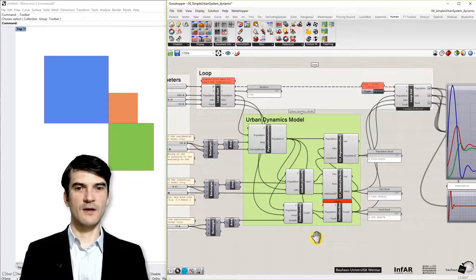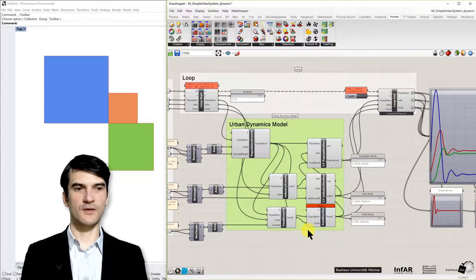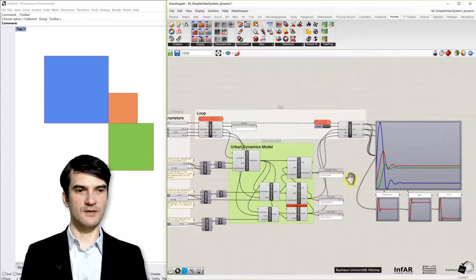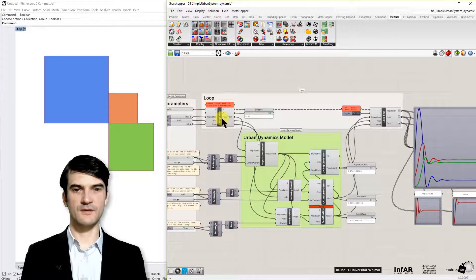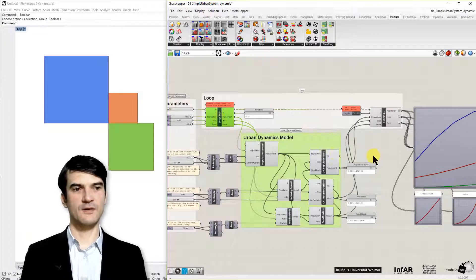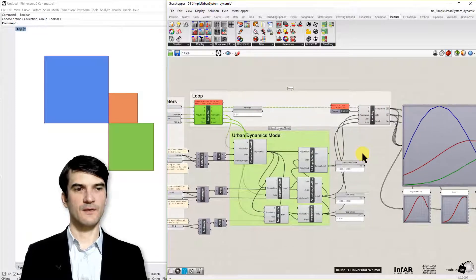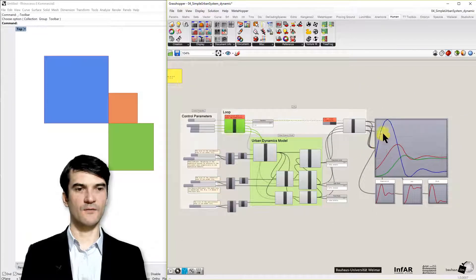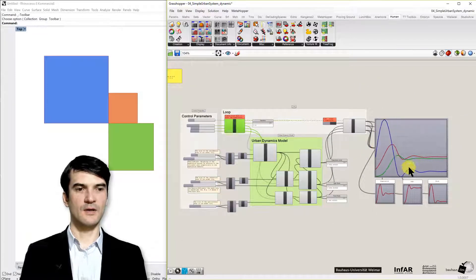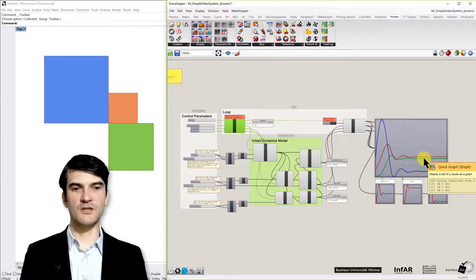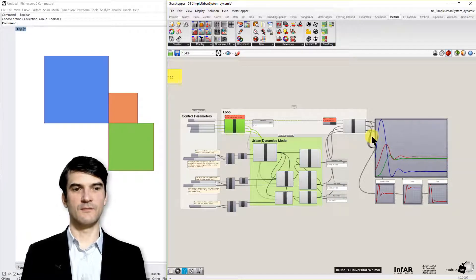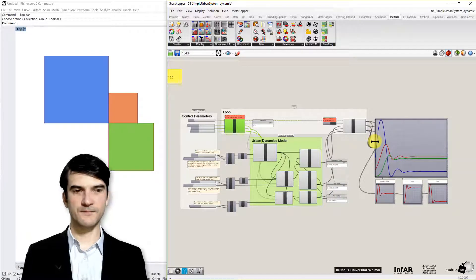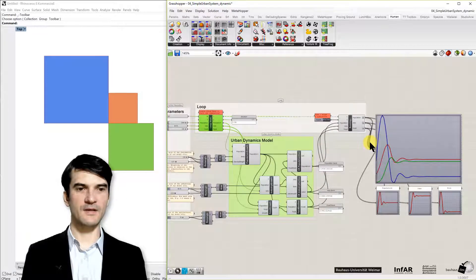Okay, but now let's look into the model first. We can start it. Did you see what happens if I double click the loop start? And we have the outcome of our model. The outcome is not a spatial outcome, it's just numbers.